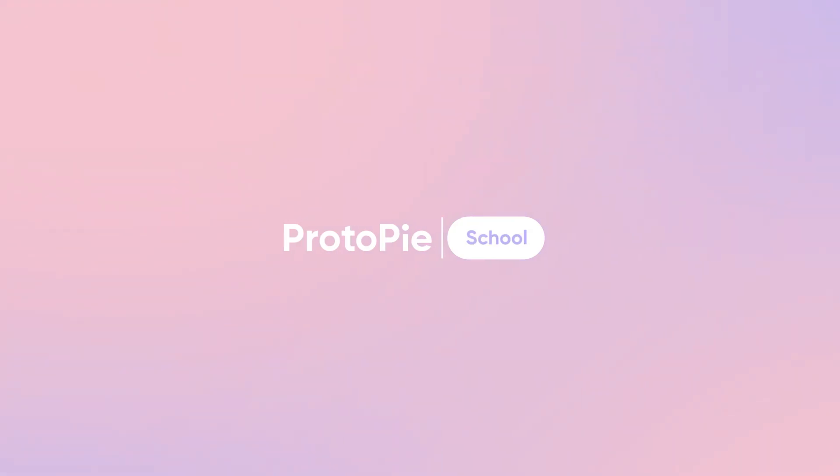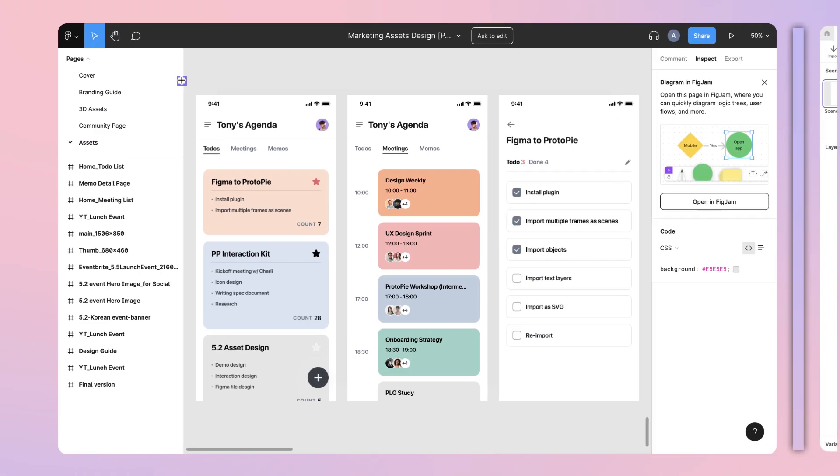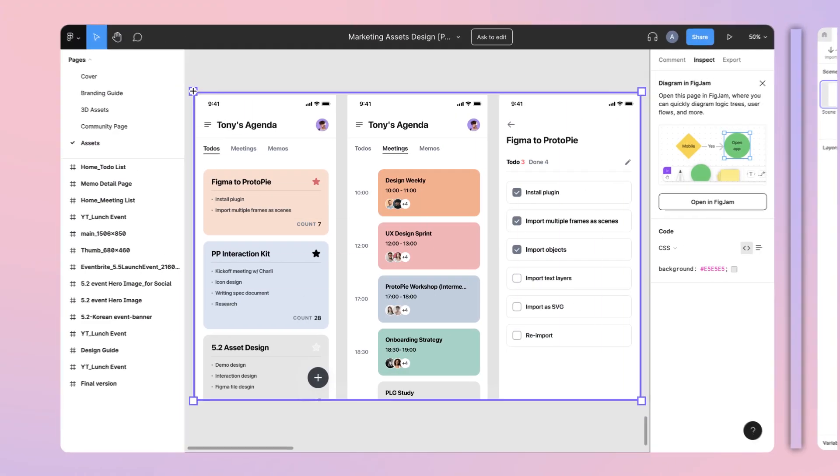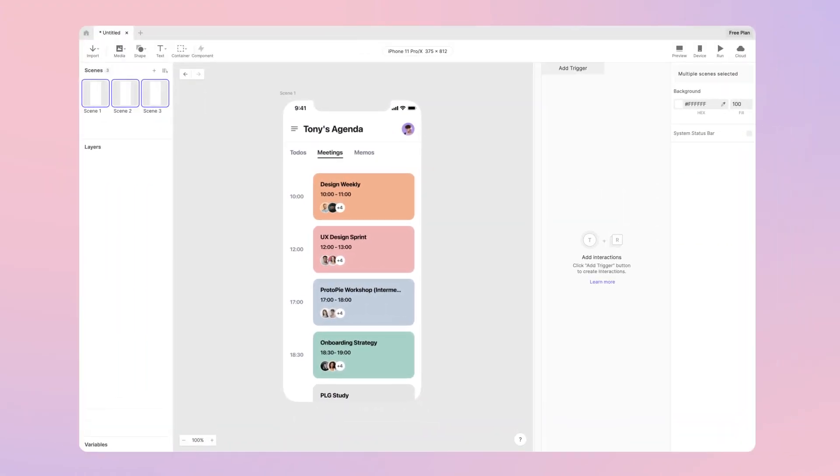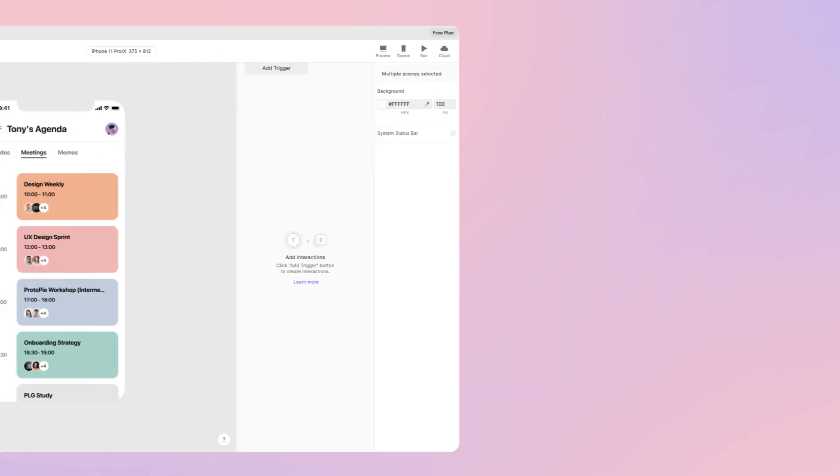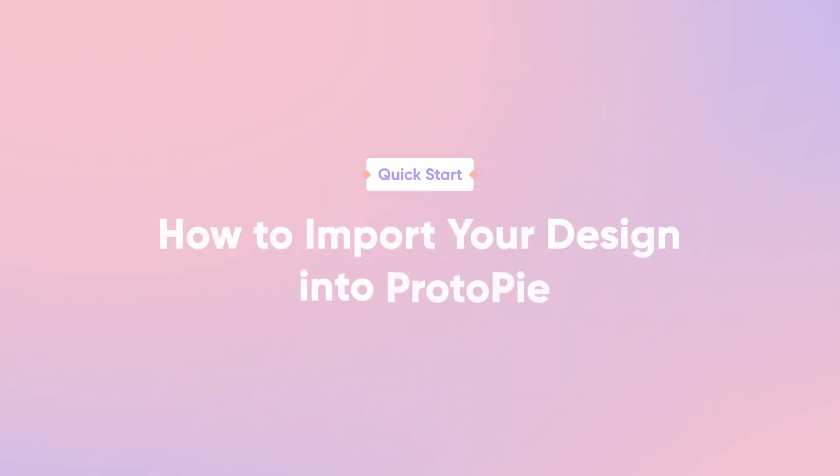Hi there! So you have your designs ready for some ProtoPie magic. But first, you need to learn how to import those designs into ProtoPie Studio.